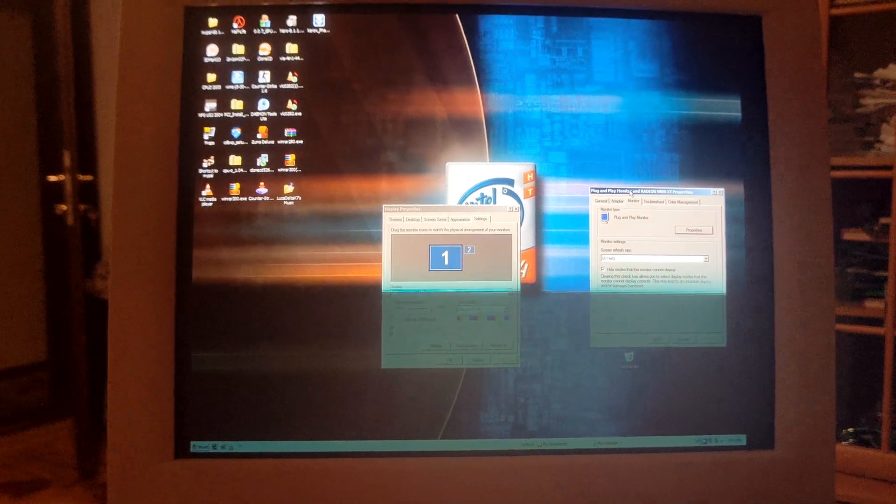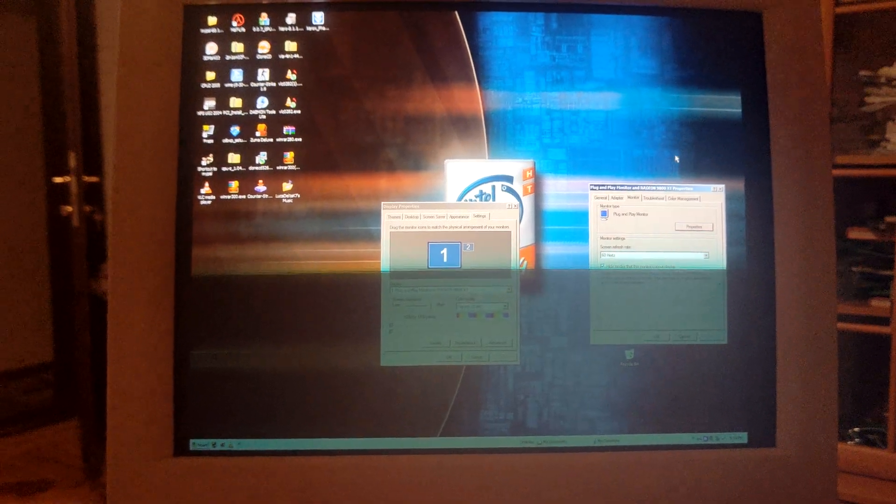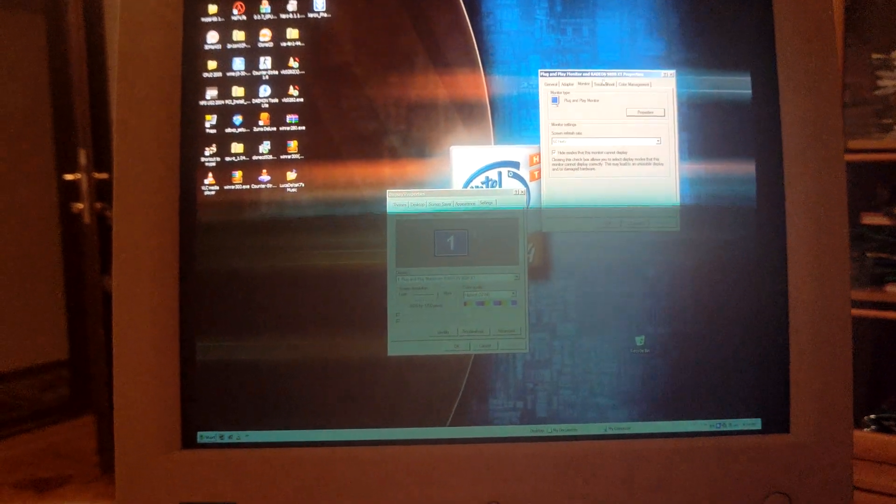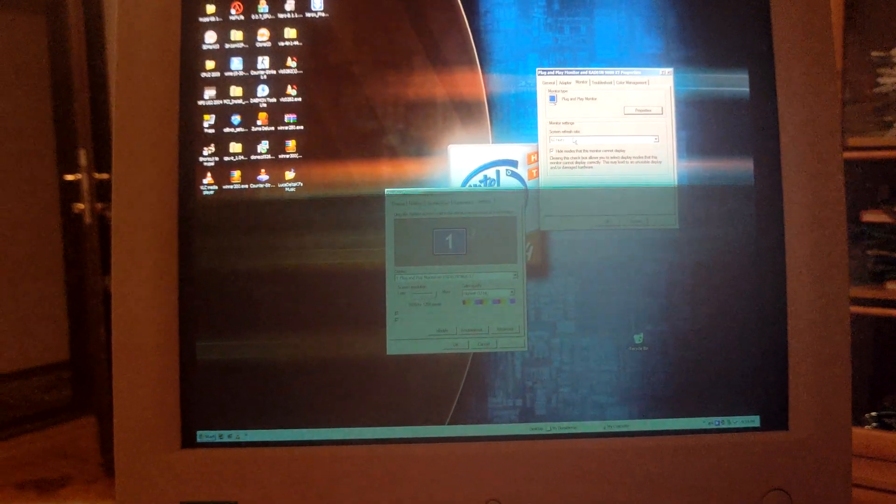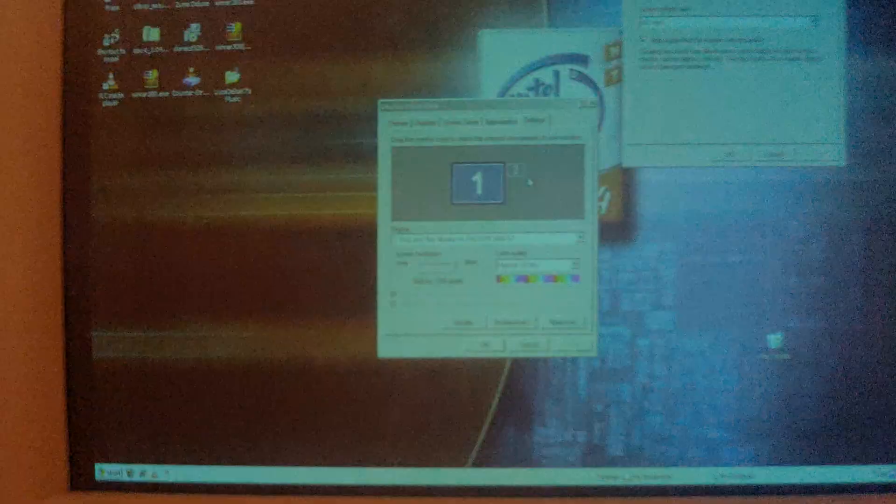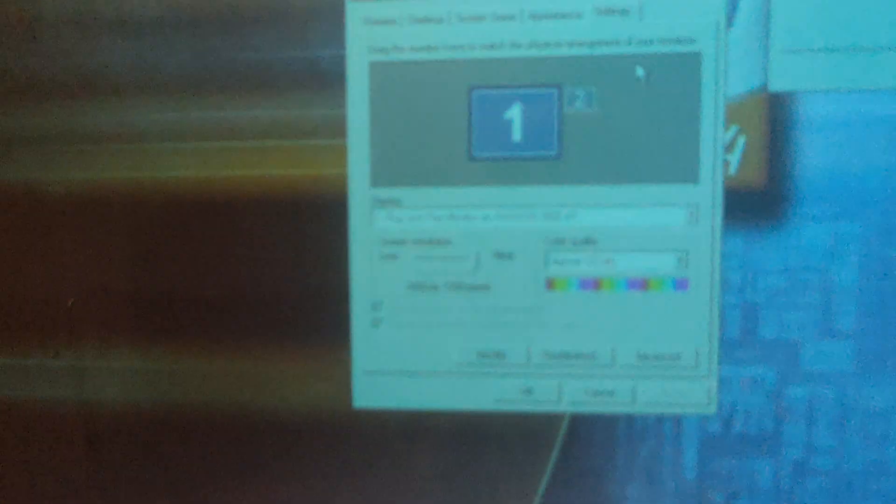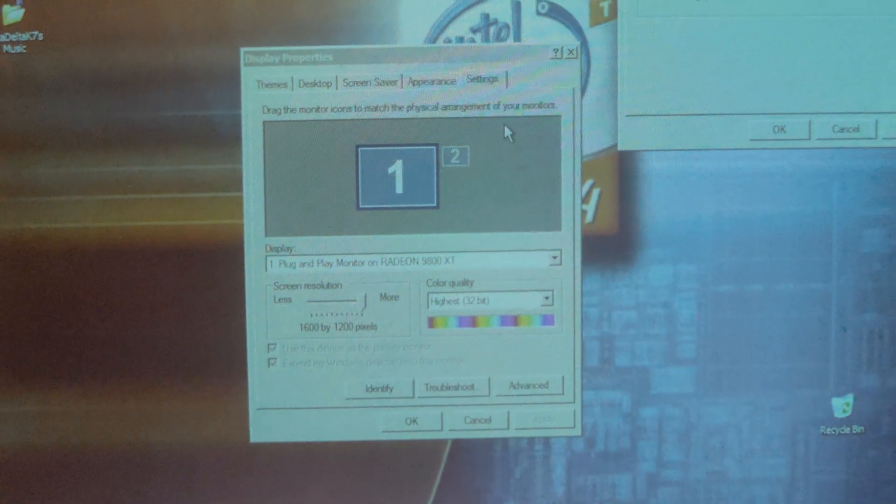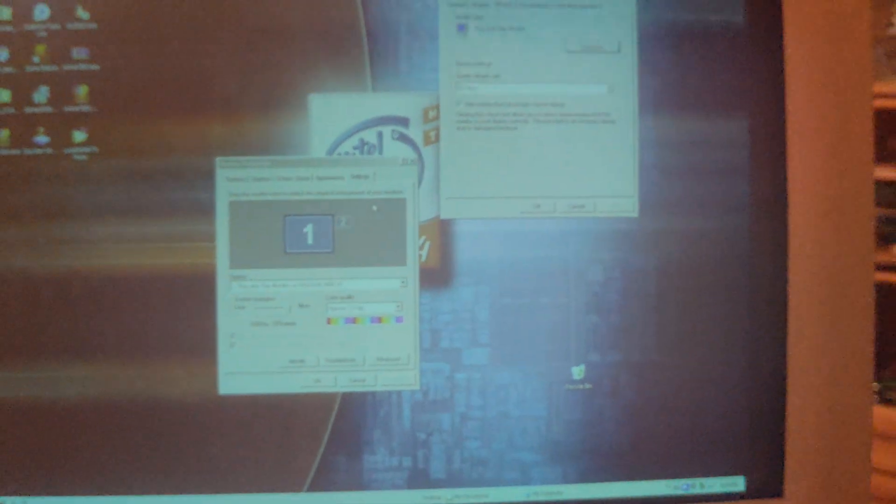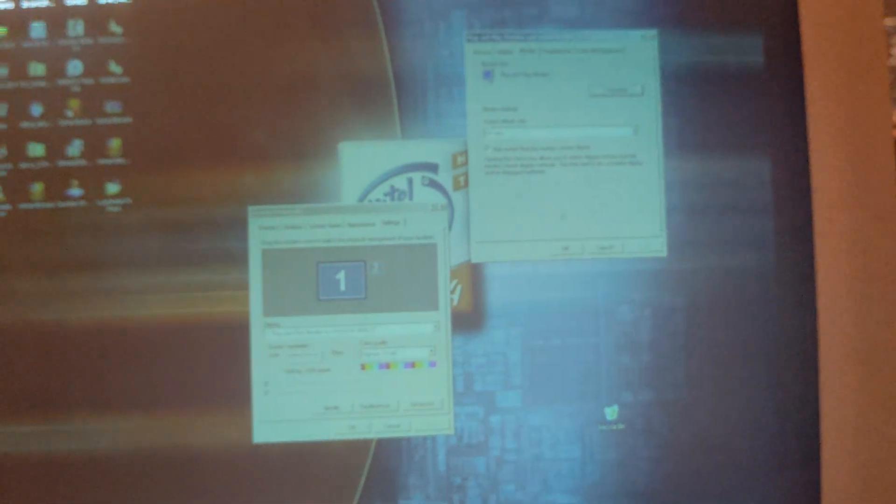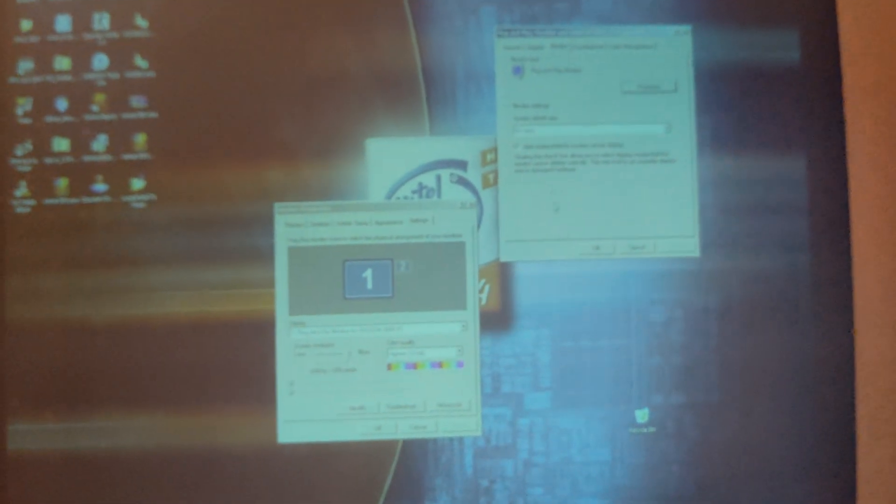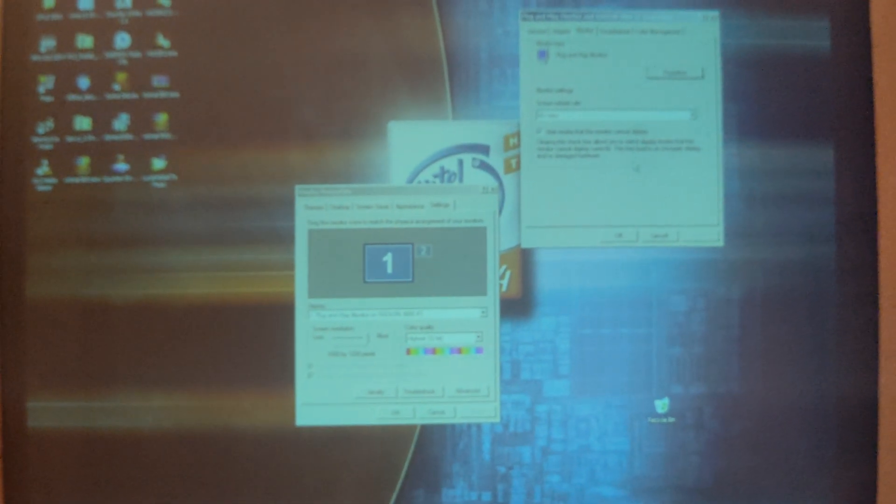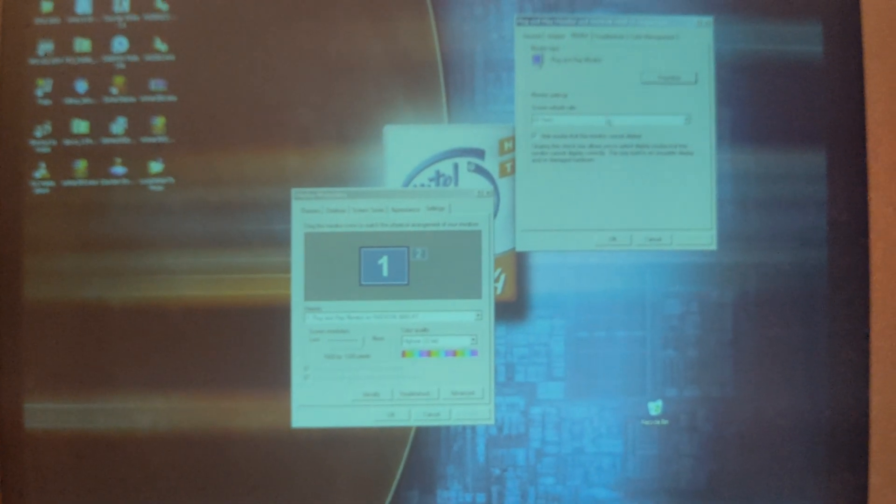It's a very nice monitor. We can do 1600x1200 maximum resolution at 76Hz, though of course I have kept it at 60, because at 60 it's more tolerable.